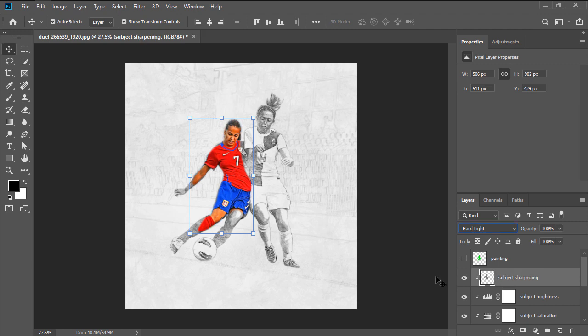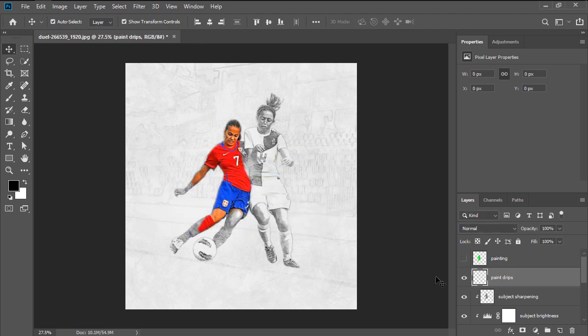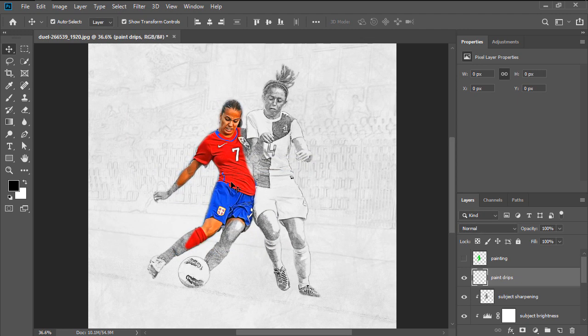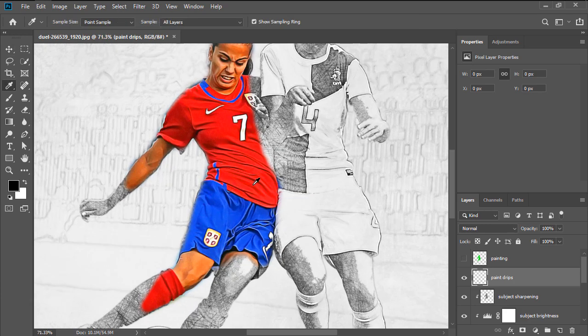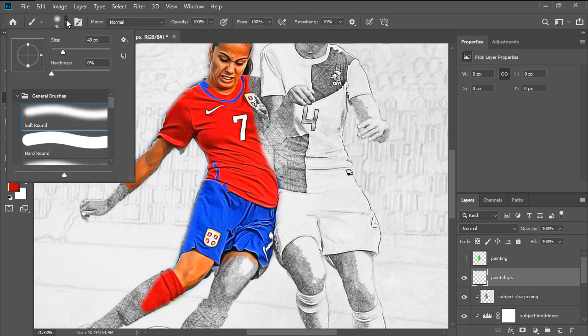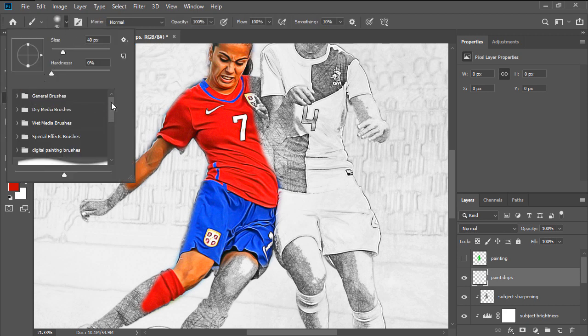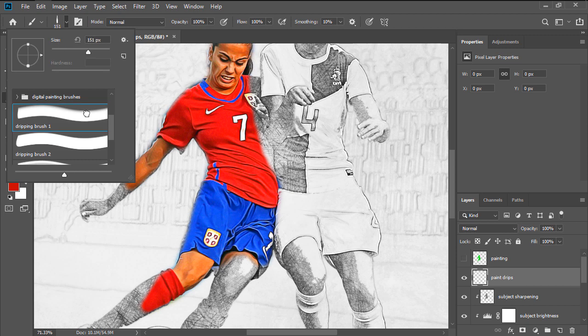Next, we're going to add the Paint Drips by first creating a new layer named Paint Drips. Once we have our new layer, we're going to want to use the Eyedropper tool to sample the color of the areas we will be adding the drips to, and then using the Brush tool, we're going to start adding them, making sure to vary their position and size.